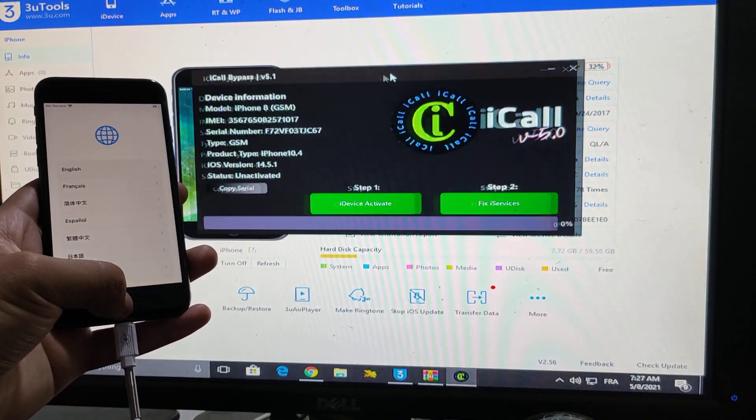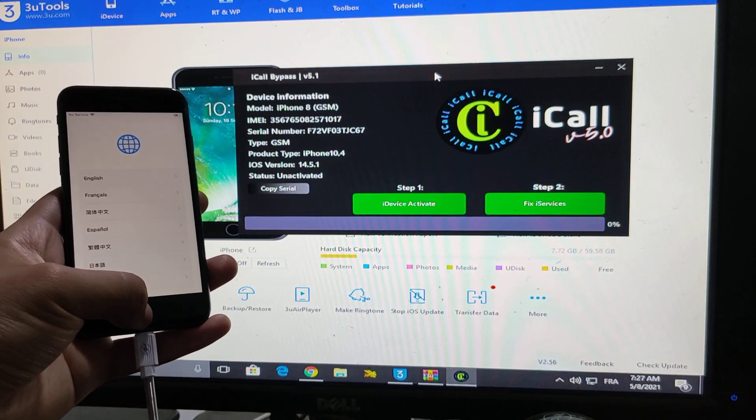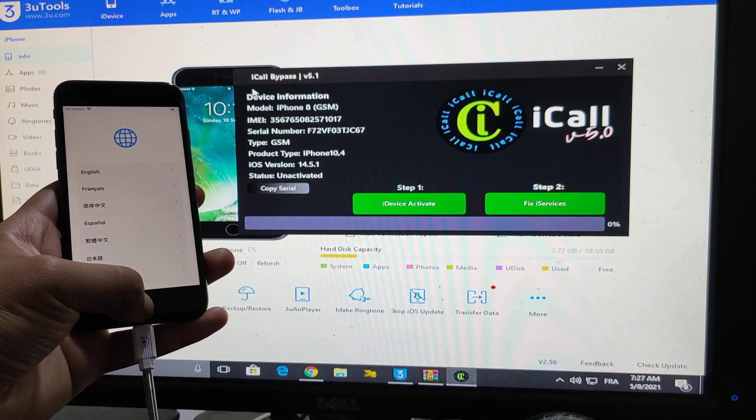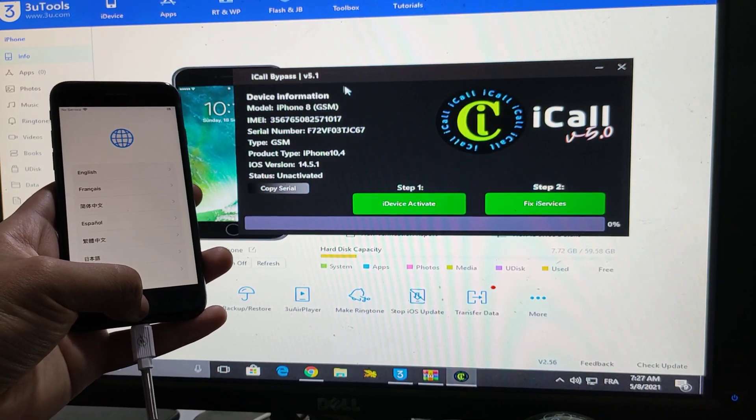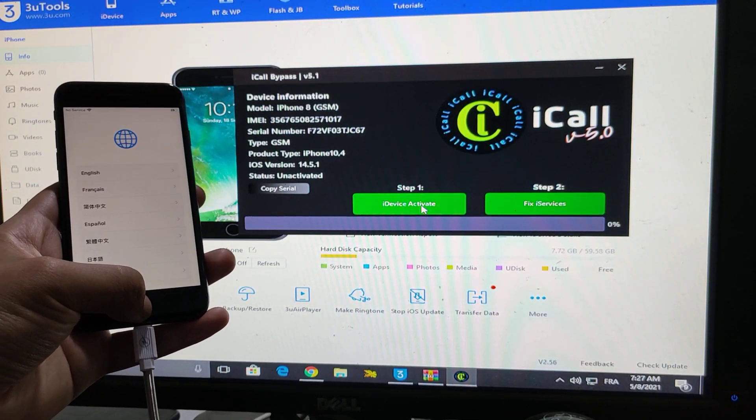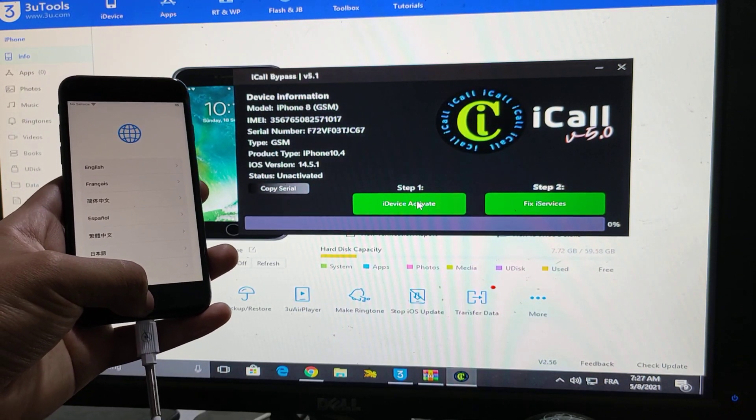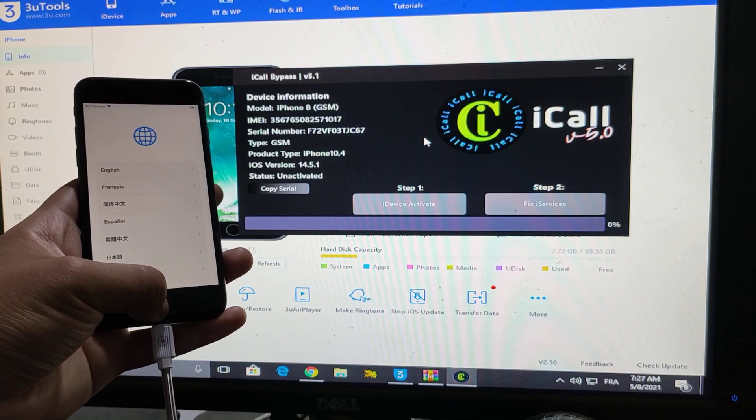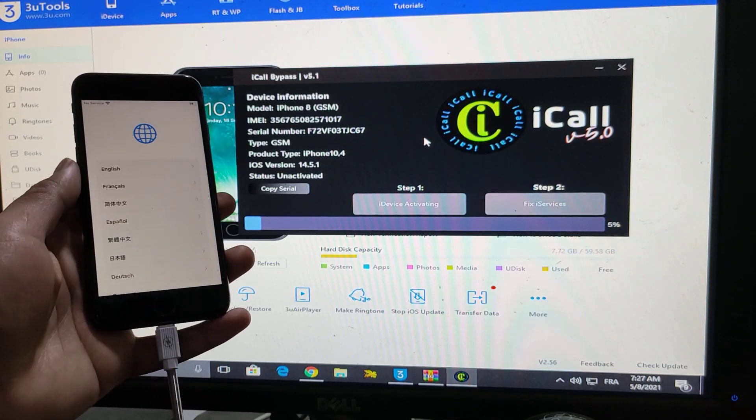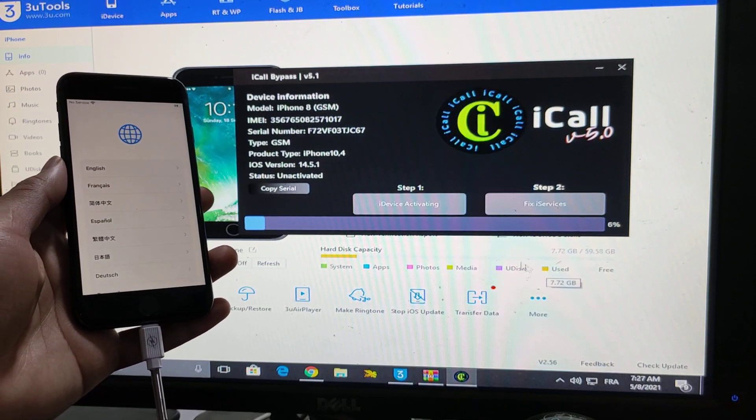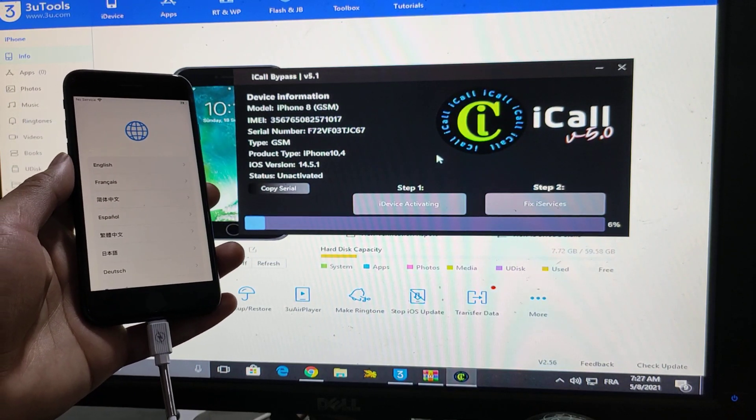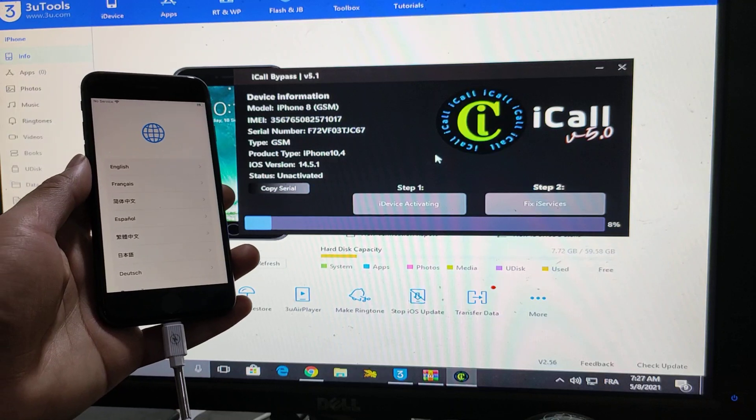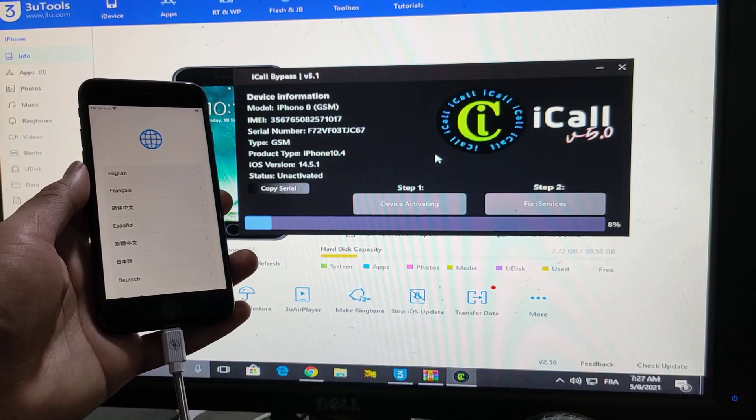Now we're going to bypass it with network with iCall bypass tool. Click iDevice Activate. The device will be activated with network.